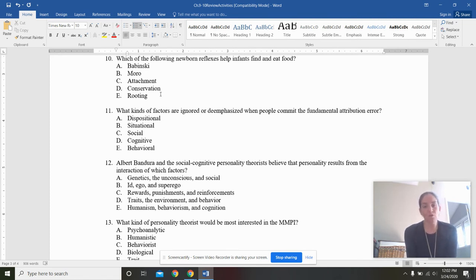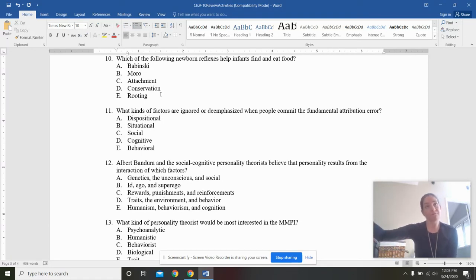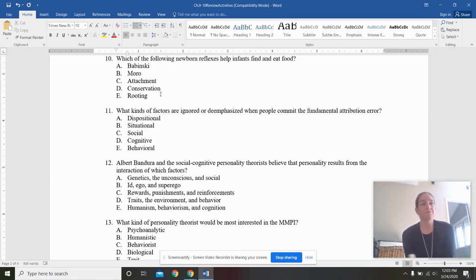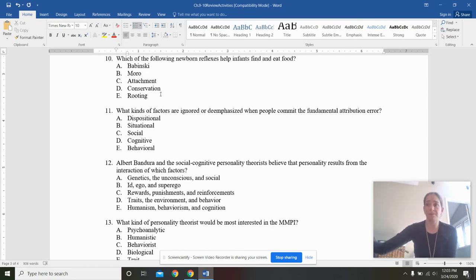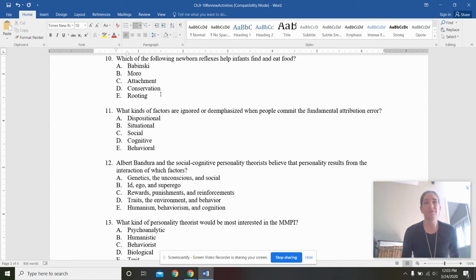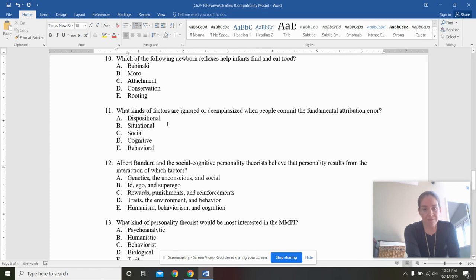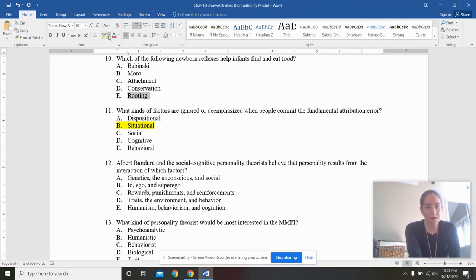What kinds of factors are ignored or de-emphasized when people commit the fundamental attribution error? So attribution, we're looking for the cause of someone's behavior. The fundamental attribution error is going to deal with the attributions of other people's behavior. So we make these unconscious sorts of thoughts about people without even realizing it, saying, oh, they're acting this way because of the situation, or they're acting this way because of the type of person they are. And when we're looking at other people, we tend to blame their behavior on their disposition. That they are this way rather than the situation. I've always given the example of someone cutting you off and you don't scream out your window. Hey, I know you're probably in a rush. So what kinds of factors are ignored or de-emphasized when people commit the fundamental attribution error? It's going to be situational. We don't really look at the situation here.